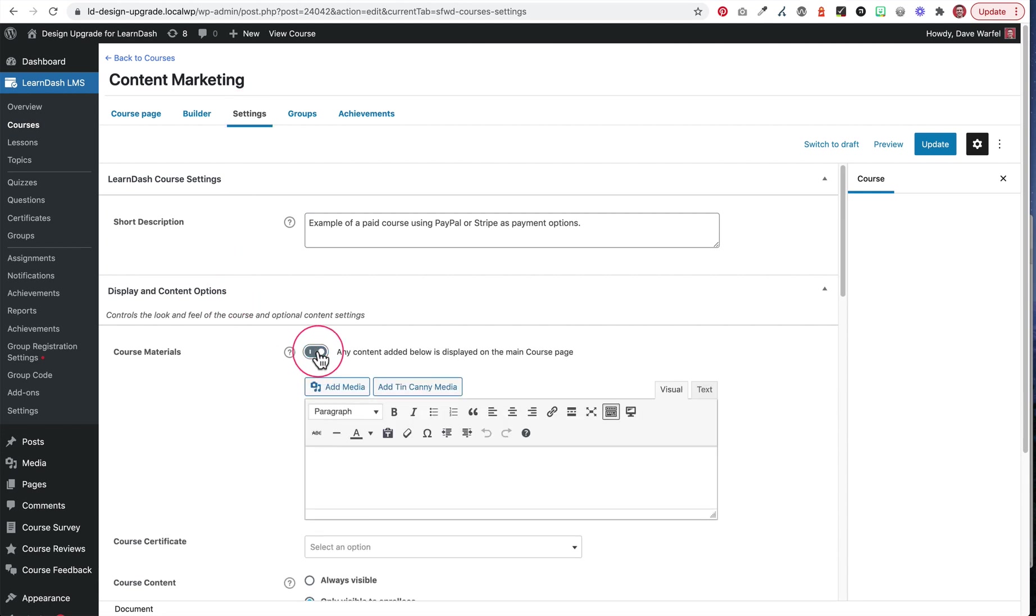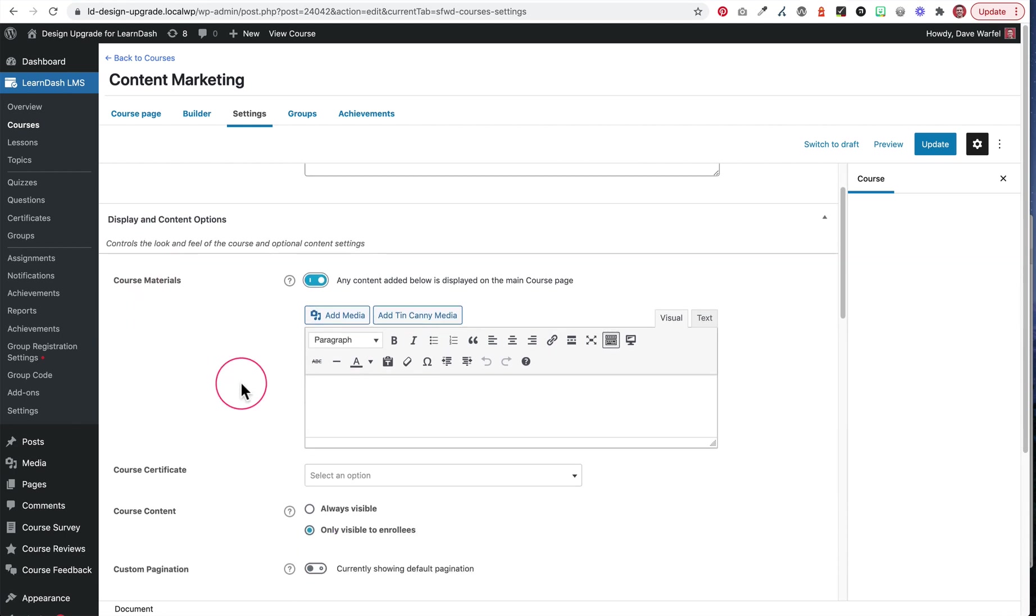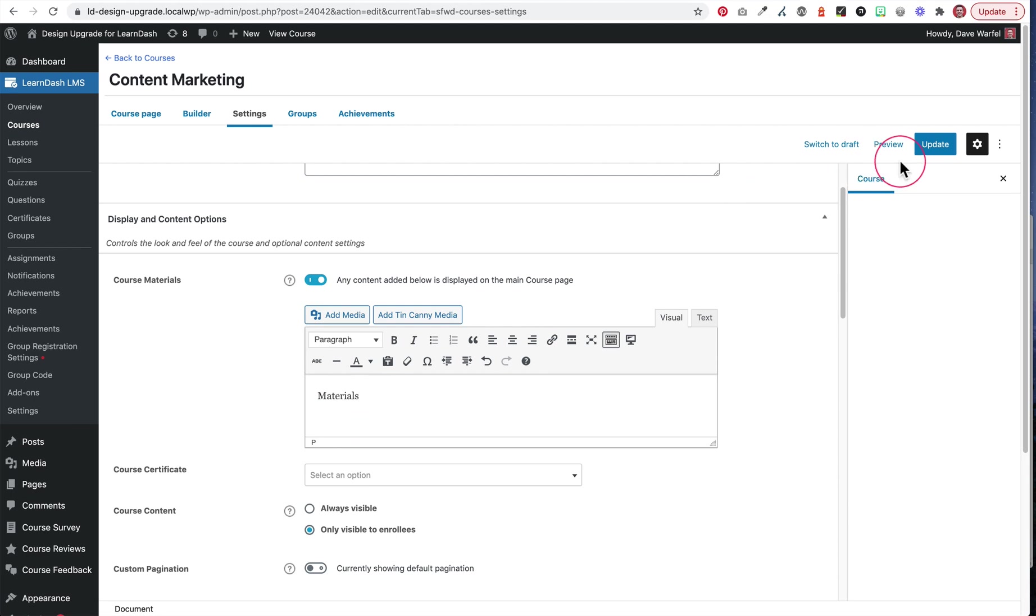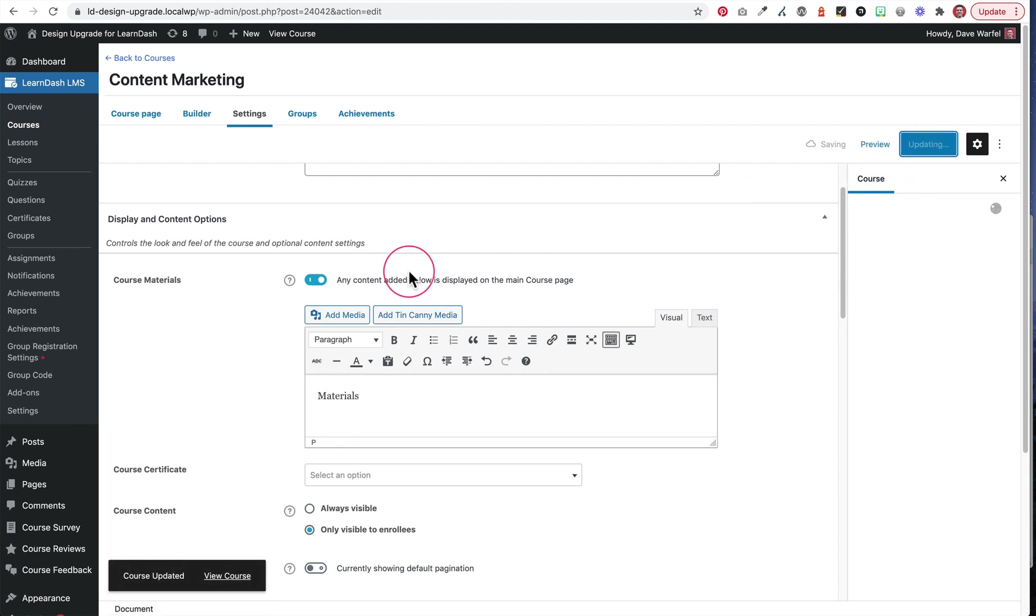Option one here is going to be using the course materials. Option two will use a lesson. So if you want to put it in course materials, by default, if you have your materials listed here, these are going to be viewable to absolutely everybody. So let's just take a quick look at that. Let's update this page.